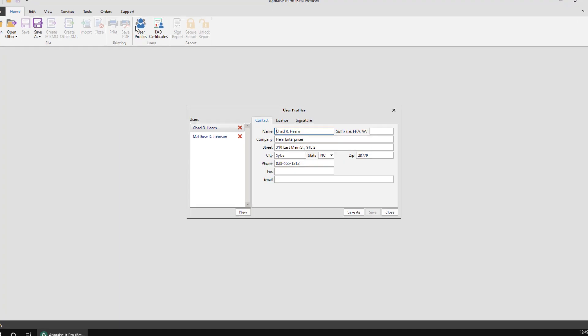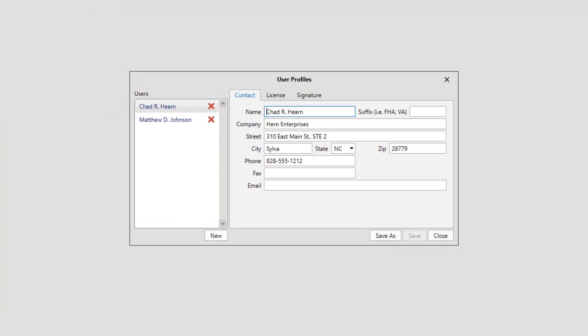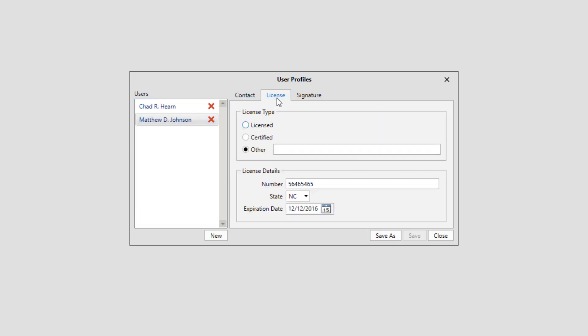Select your user from the box on the left and then fill out the information under the Contact and License tabs. This information may have already been imported from Appraiser Classic, so you may not need to enter anything here. If so, just verify the information is up to date and accurate.